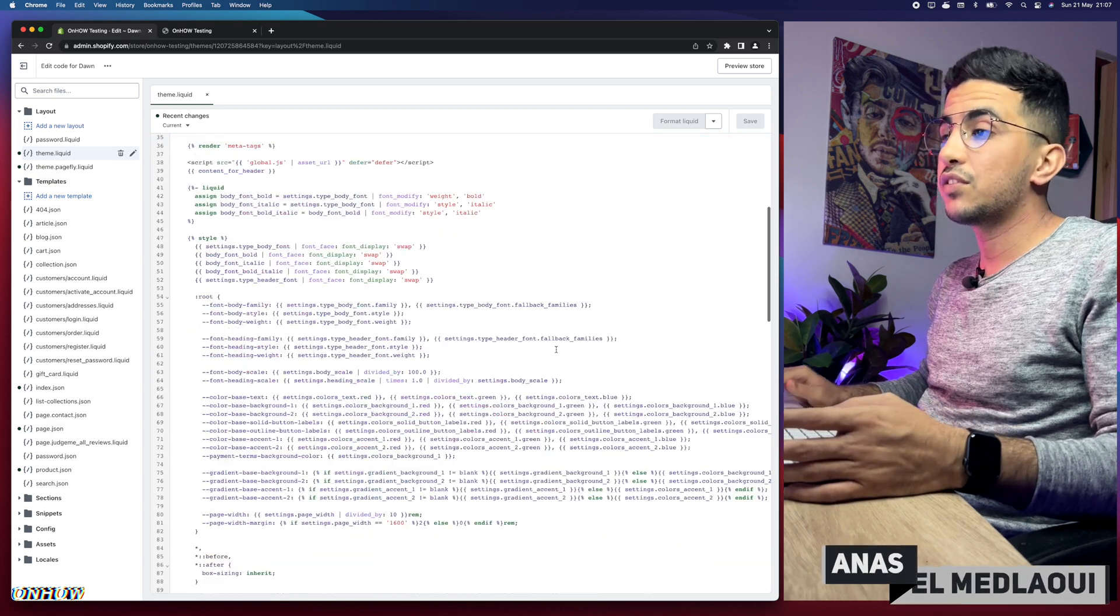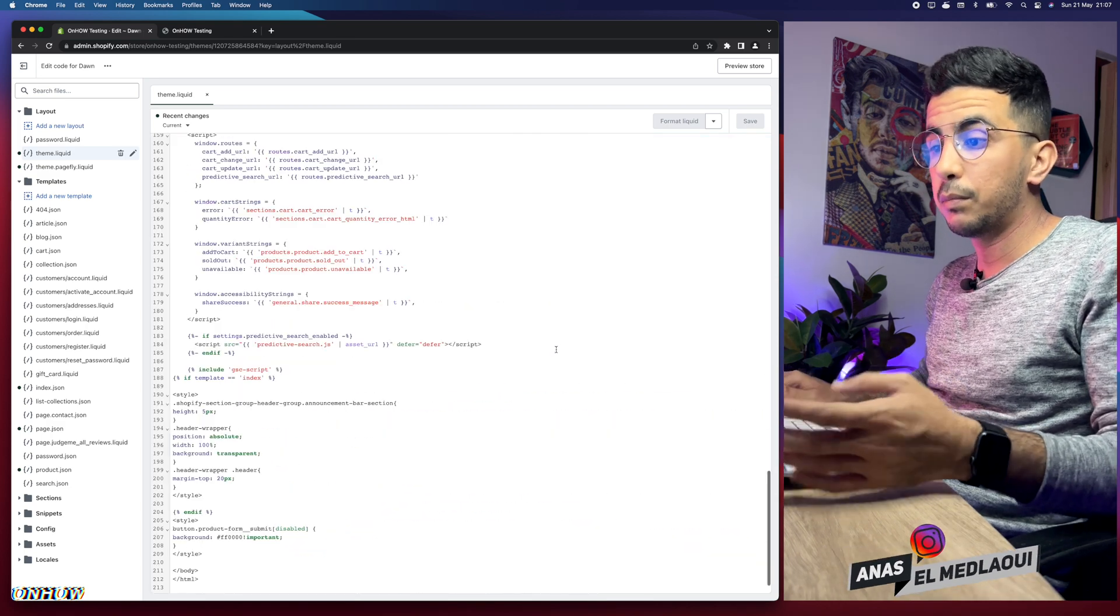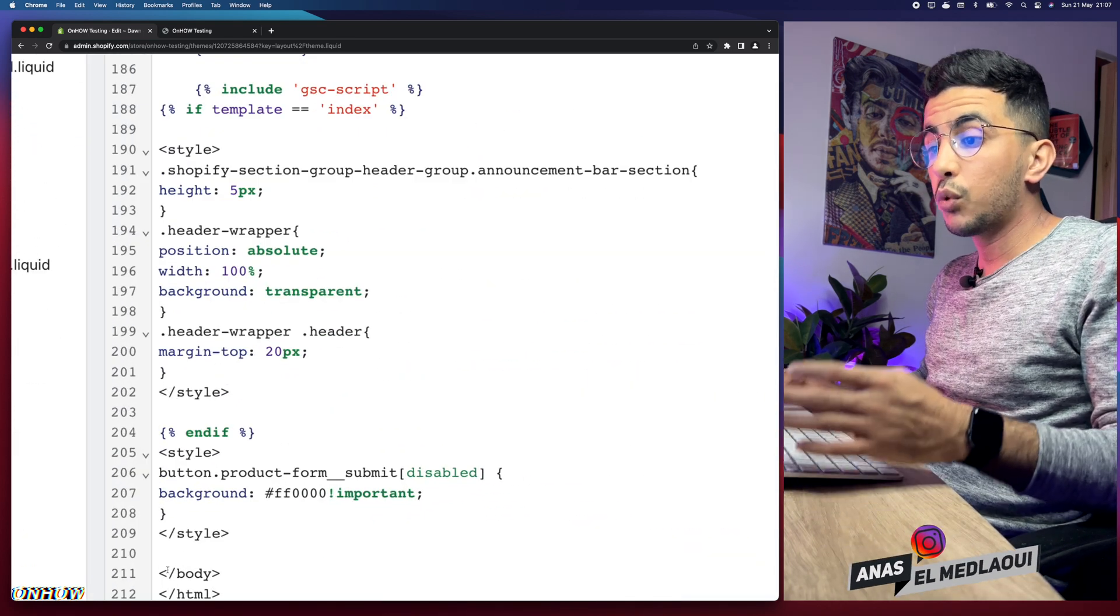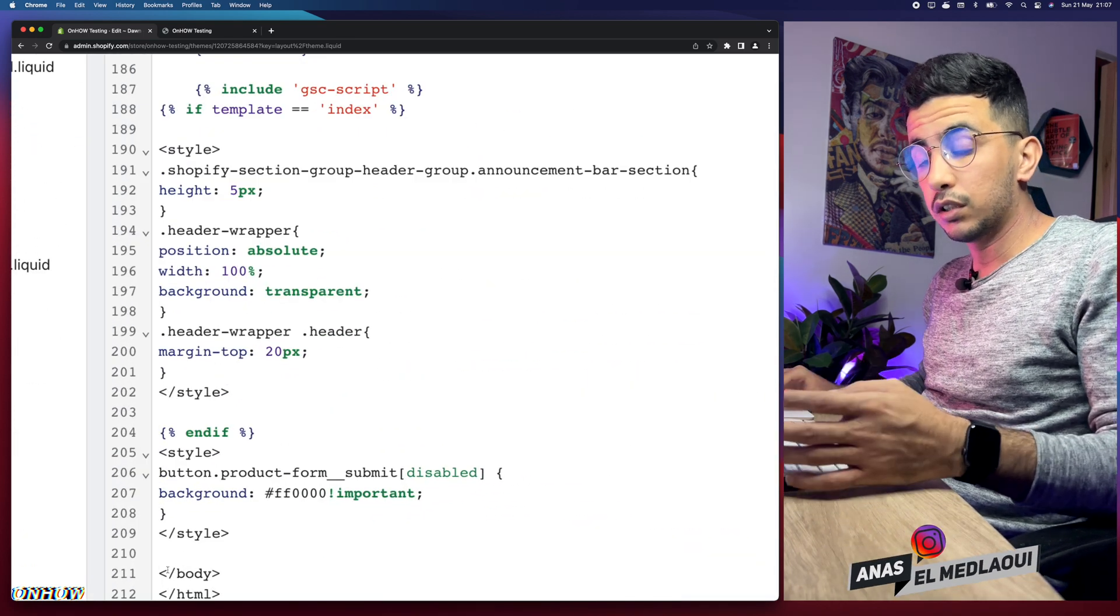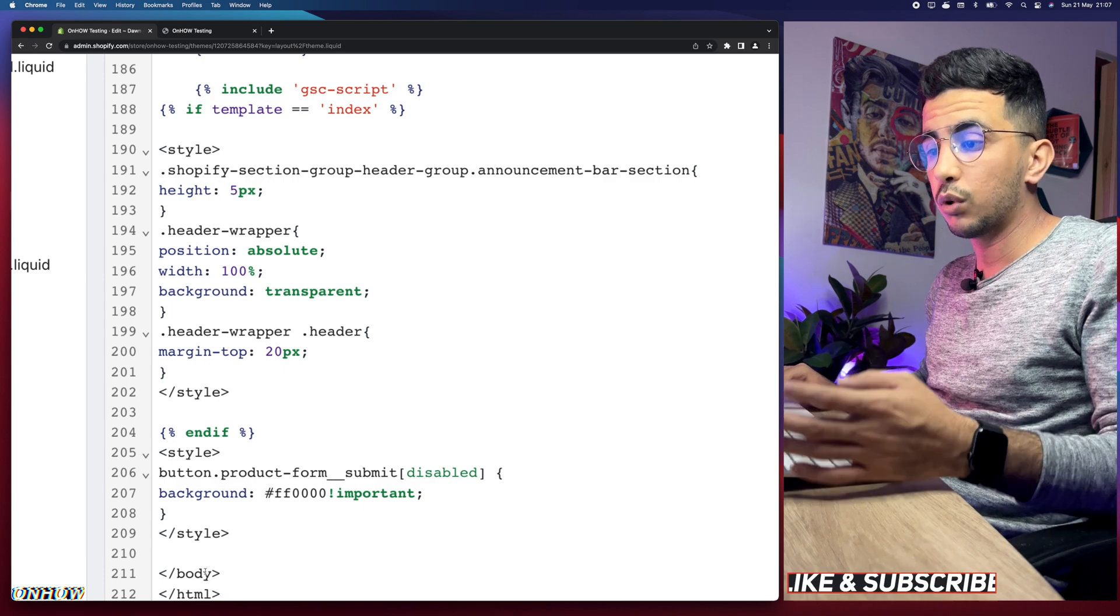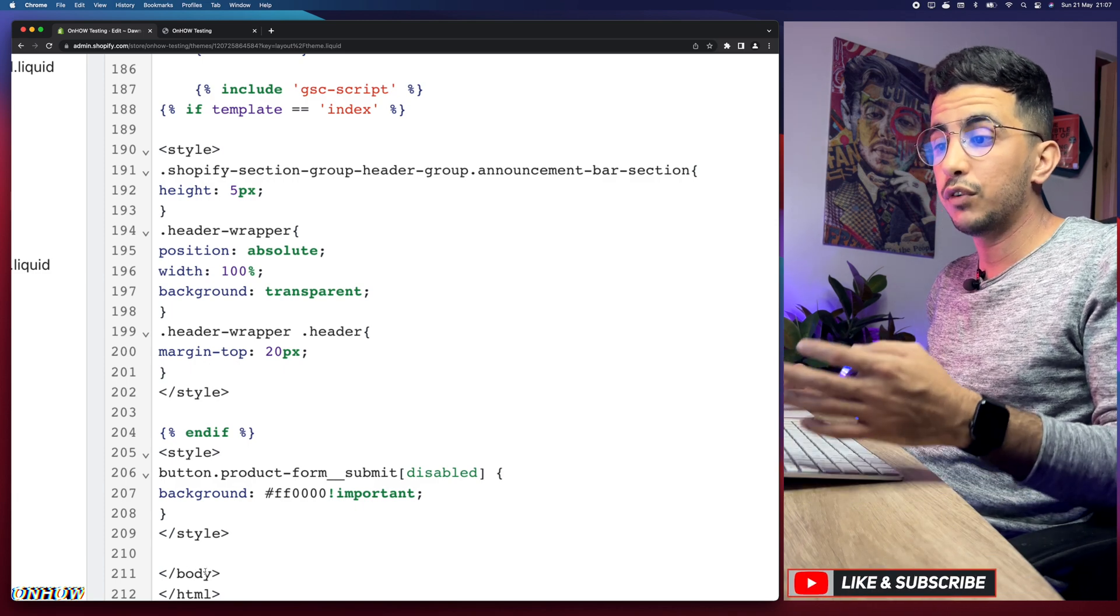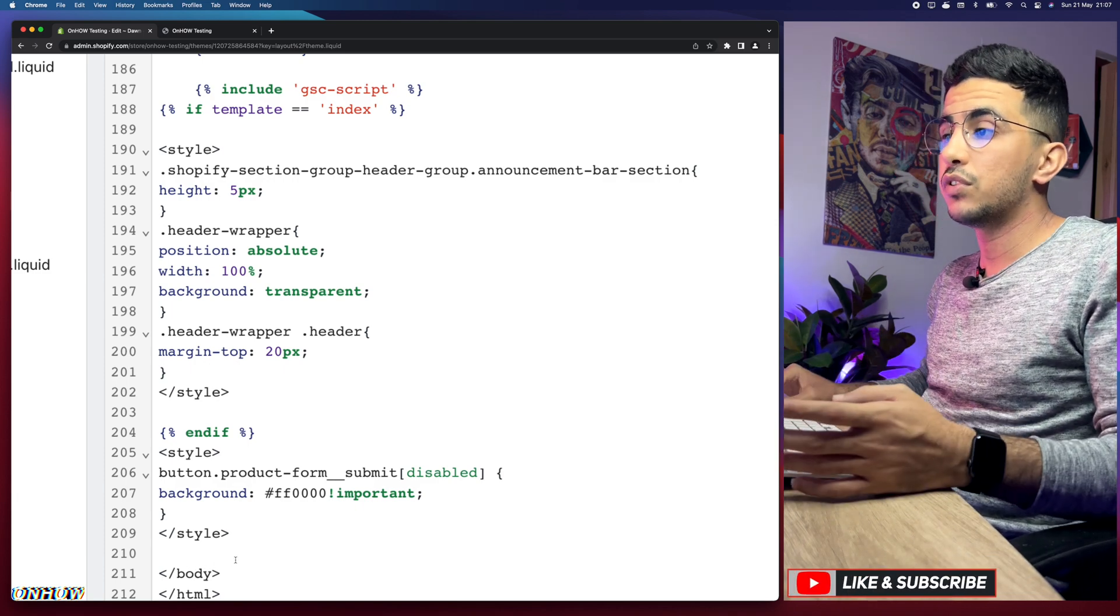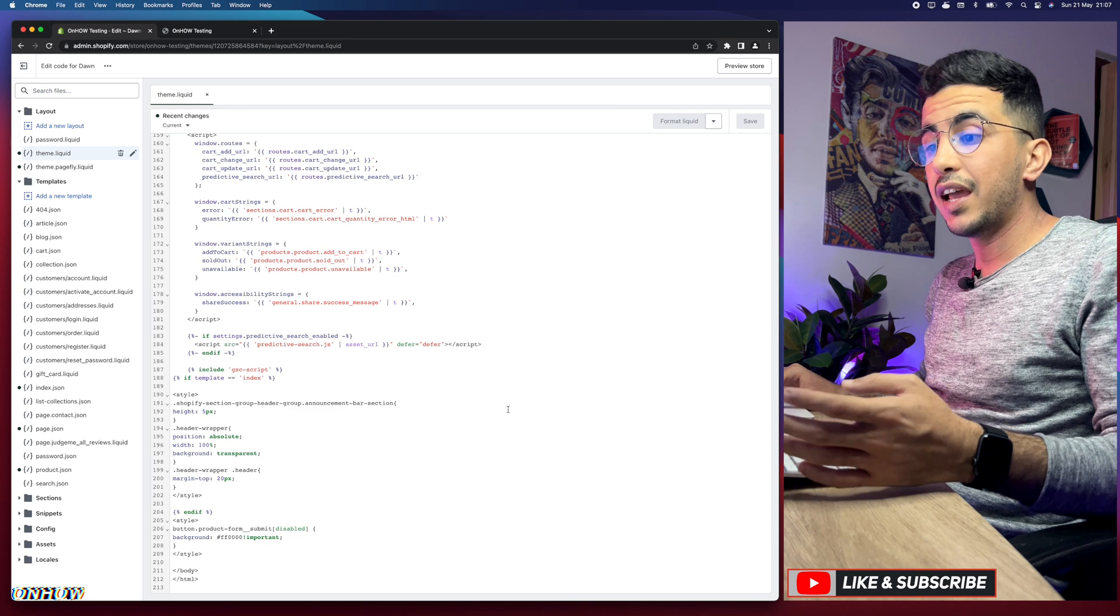The next thing you're going to do now is scroll down to the bottom of the page and make sure you find forward slash body tag. Make sure you find this forward slash body. If you cannot find it here...